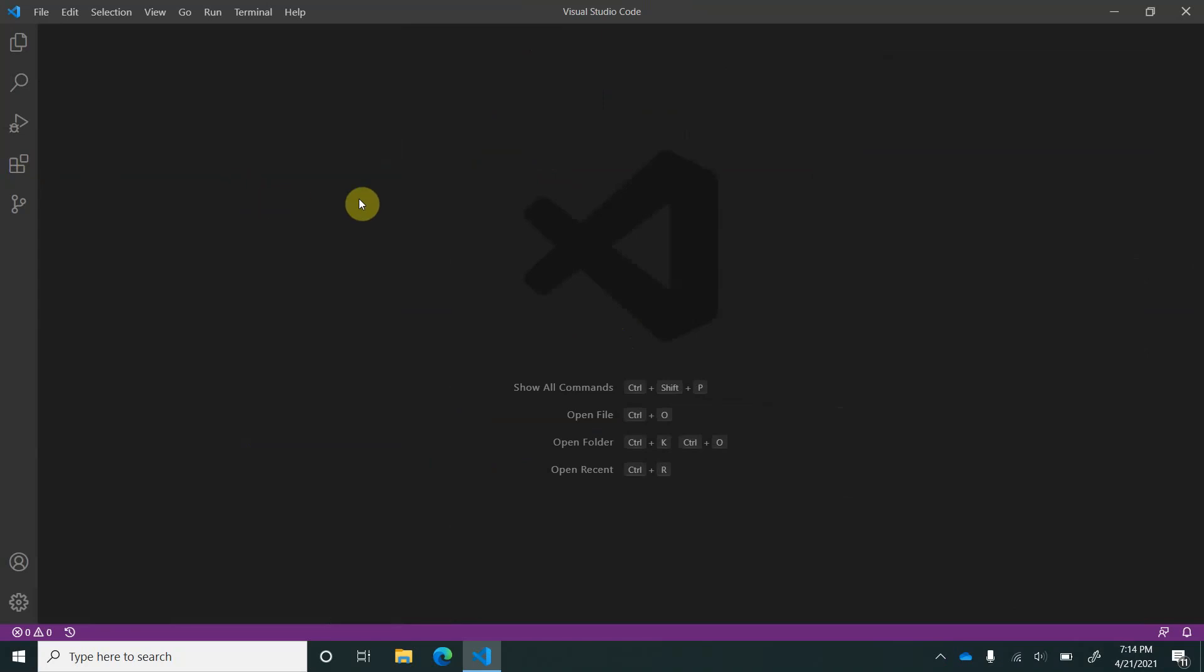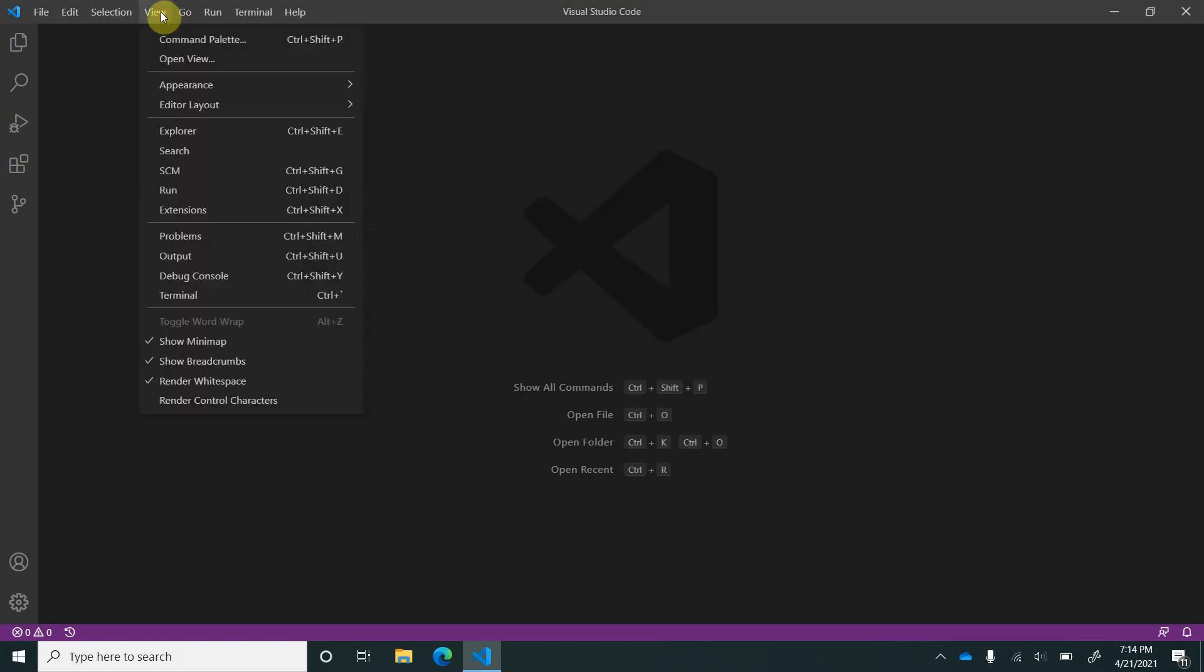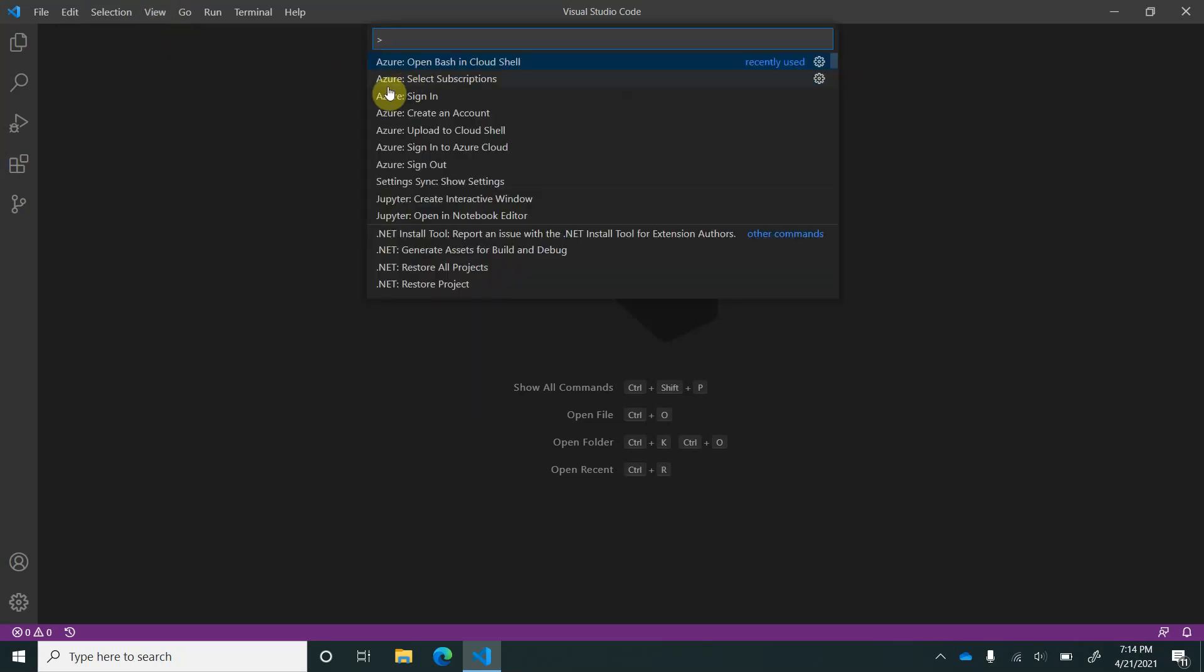To open the command palette, you can either press Ctrl+Shift+P in case you haven't changed the default hotkeys, or another way to open this is to use the command palette on the menu bar. You can go to View and click on the command palette, which is the topmost item.